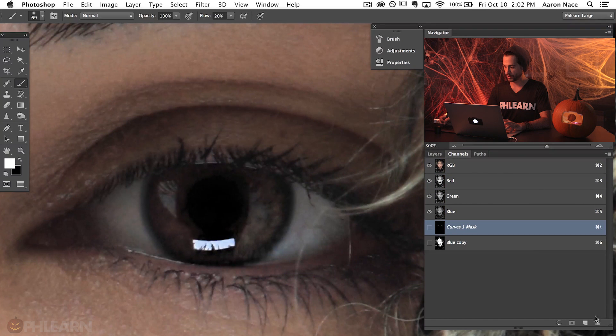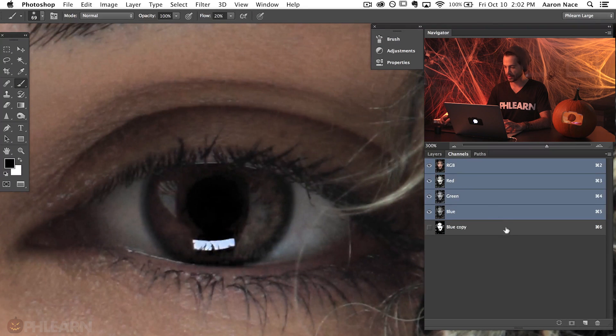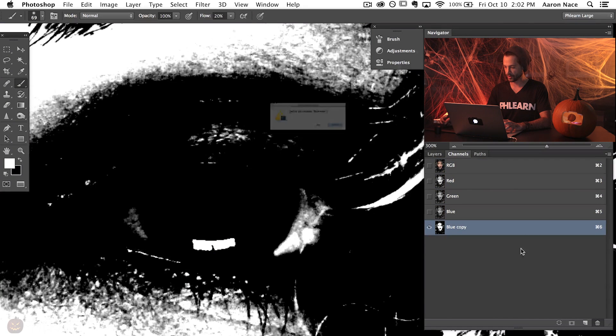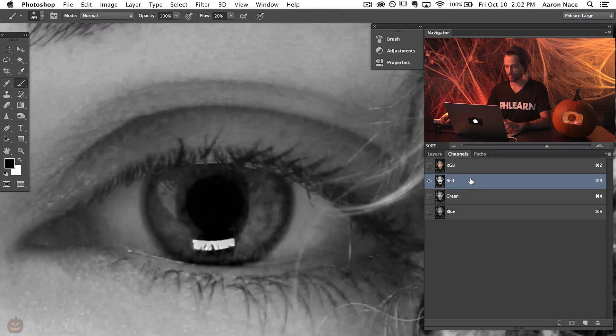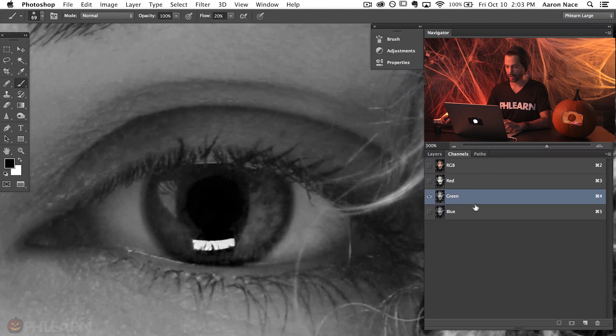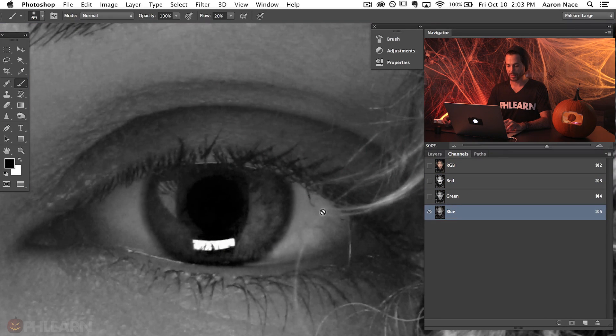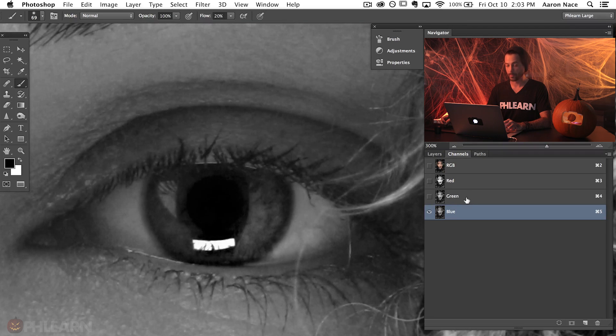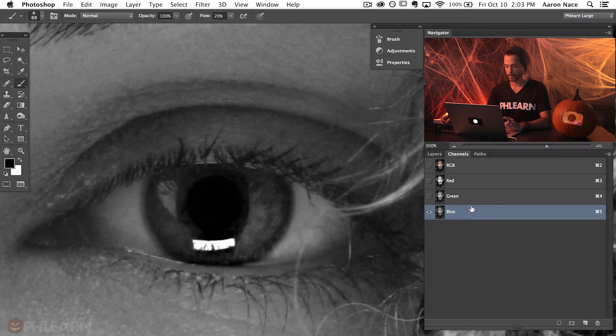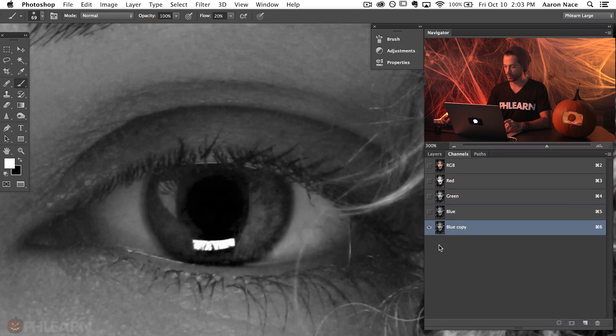Go back to your original picture of the eye and then we're going to go over to our channels. Now to get to channels just go to window and down here to channels. Okay. Now I've already created these. Let's just go ahead and delete these channels here. Alright. What we're going to do is look at our red channel, our green channel and our blue channel. You want to find the channel that has the greatest difference between the highlights in the eyes and the rest of the eye. And most of the time that's going to be the blue channel. So let's just duplicate the blue channel over to the new channel.